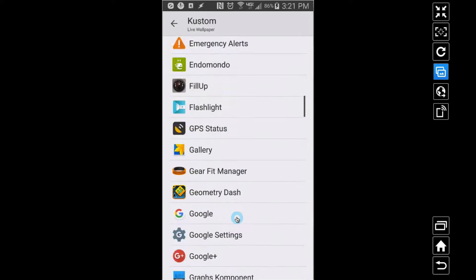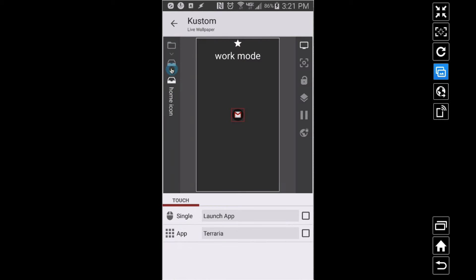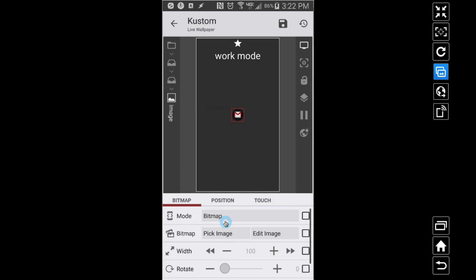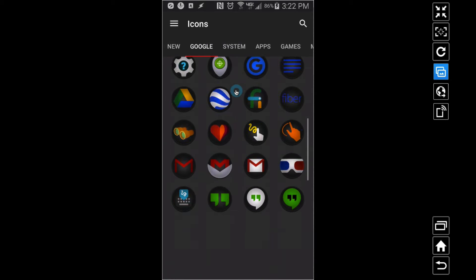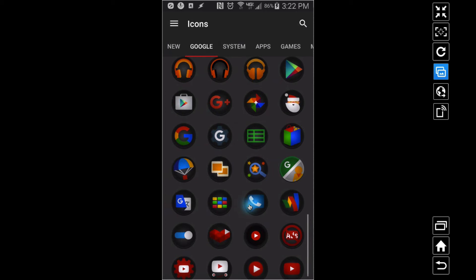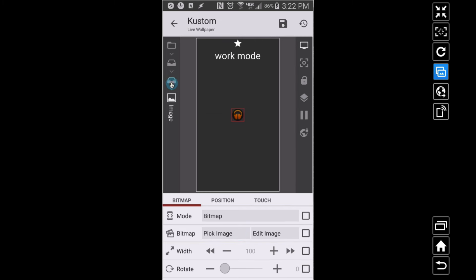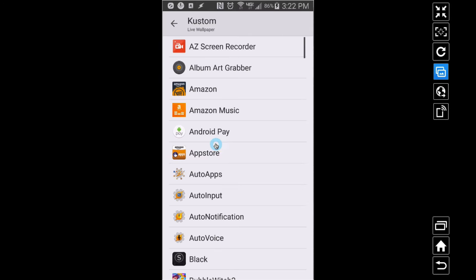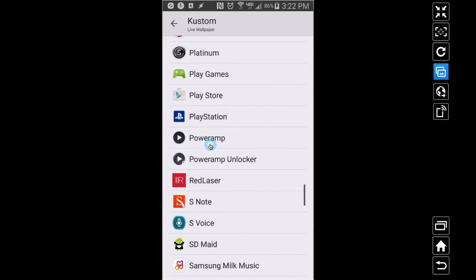I want the touch to launch Terraria rather than Mad Skills Motocross. Now let me go to the work icon in Icon Group G2. For the image, let's pick a music icon from Stealth — I'll use headphones. For touch, I'll launch PowerAMP as my music app rather than email, since maybe I want to listen to music while at work.